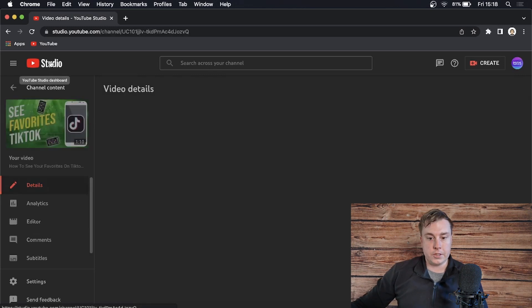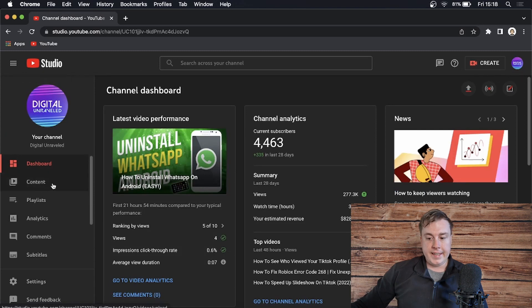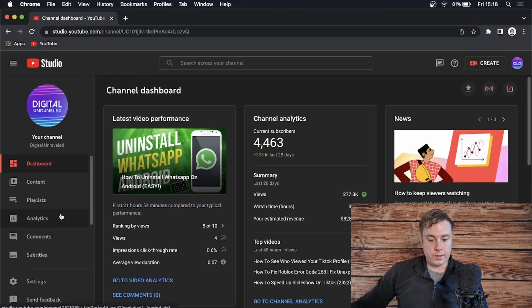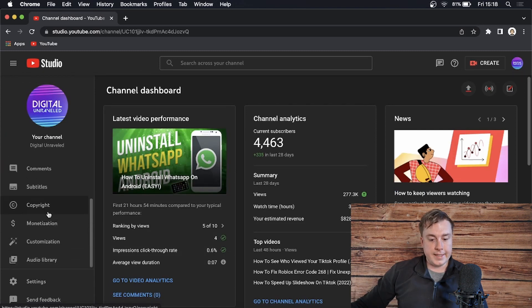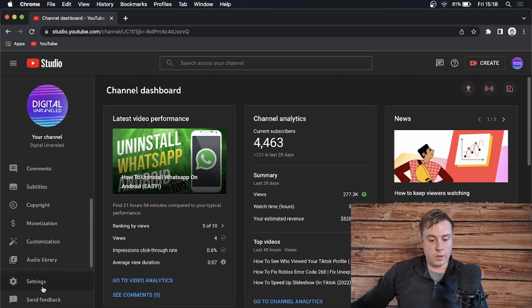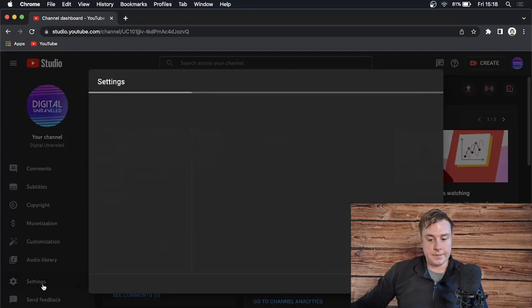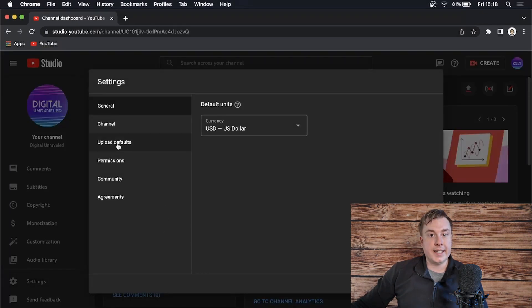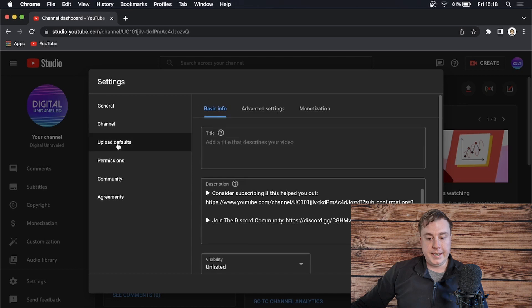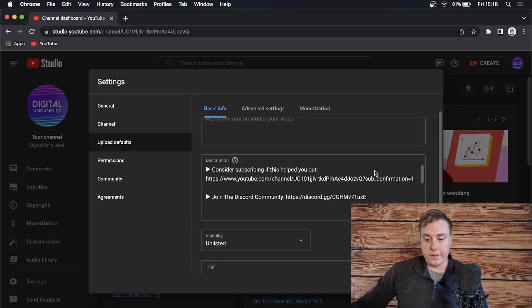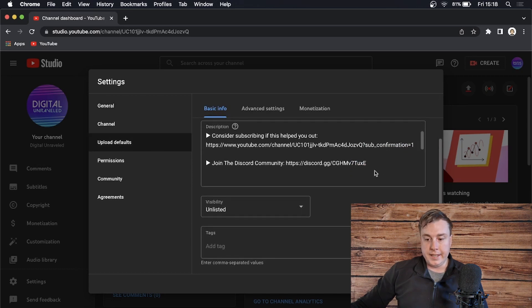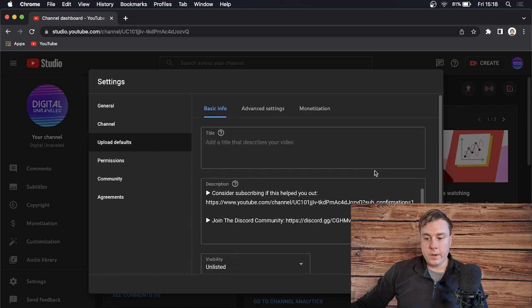Then what you want to do is scroll down here and click on Settings. Once you're on the Settings page, you just want to come here to where it says Upload Defaults, and then you just want to scroll down from the Upload Defaults page—or sorry, go to Advanced Settings.